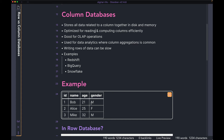In a row database, doing a min or average on age would be more time-consuming because all the age values would be spread across the database. Age 21 could be in disk block A, 25 in disk block B, and 32 in disk block C. So to do an average, you'd have to bring all three blocks into memory. Whereas in a column database, 21, 25, and 32 can all be in the same block — you go to that one block, bring it to memory, do the computation, and give the result.